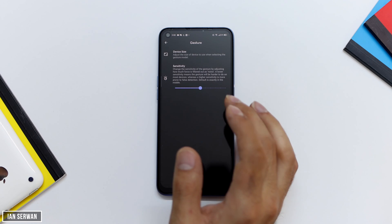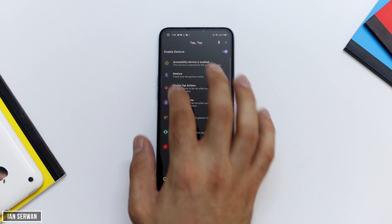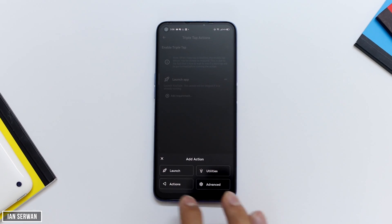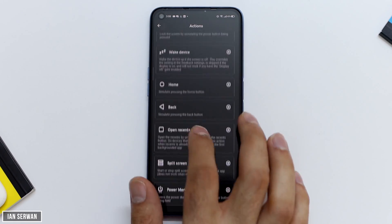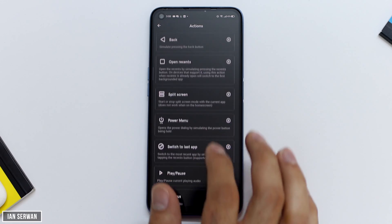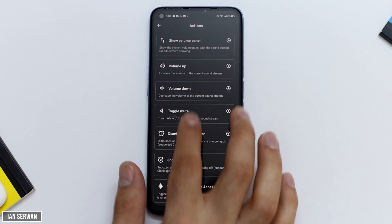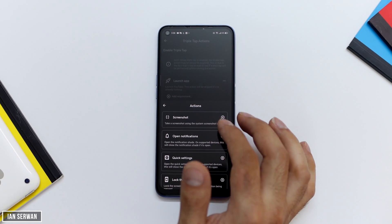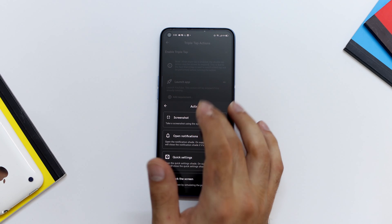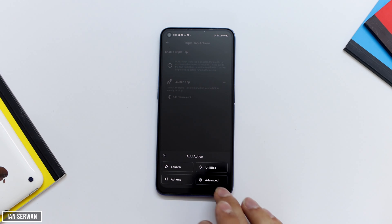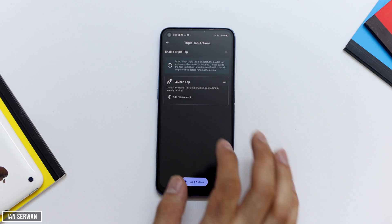You can also adjust the sensitivity of the taps — you can make it fast or slow for it to recognize your fingers. There are a lot of options: you can have it turn on the flashlight, turn off Wi-Fi or turn it on. There are many features in this application — just look around and choose whichever is most convenient for you.